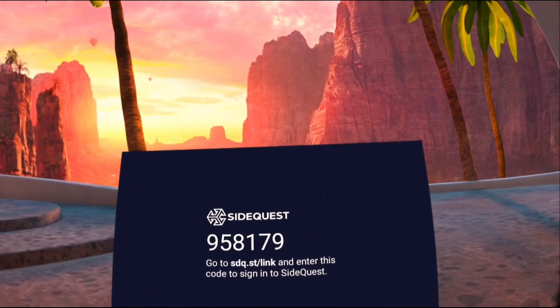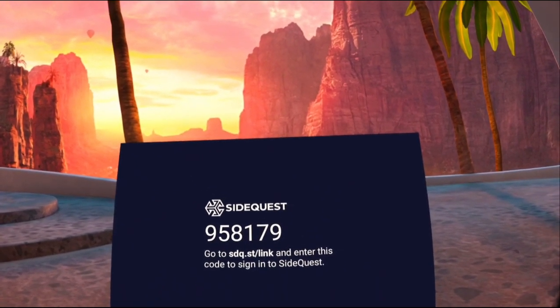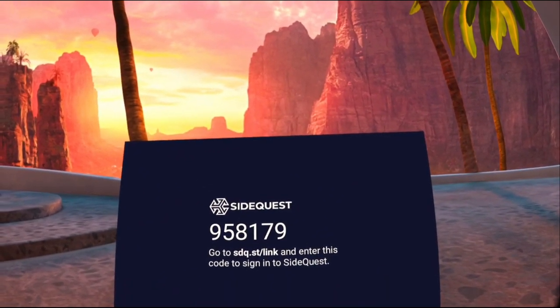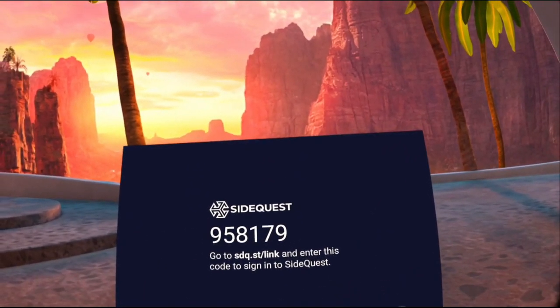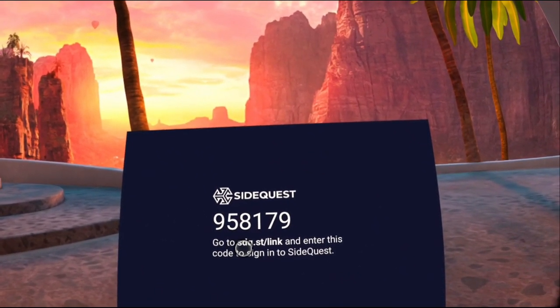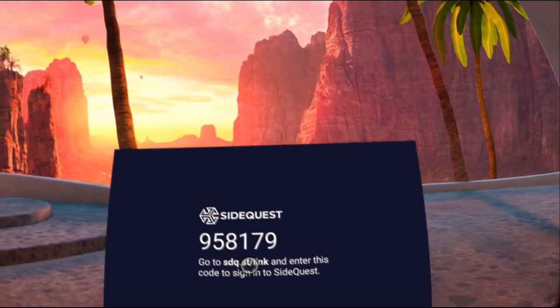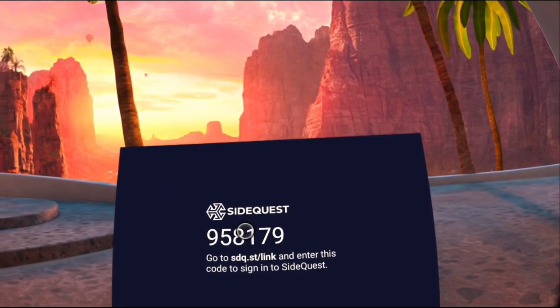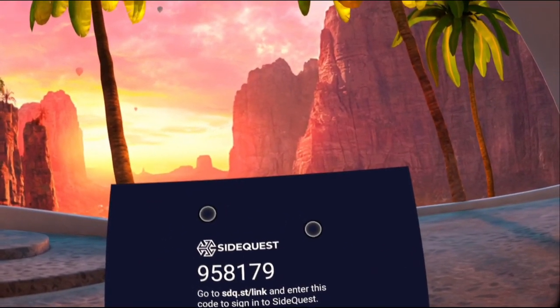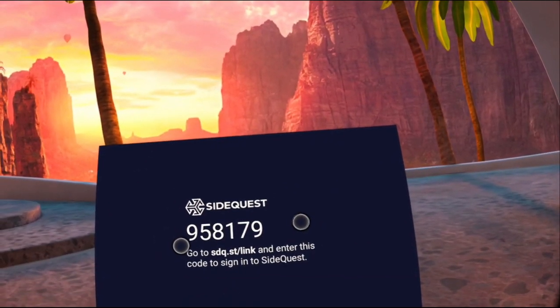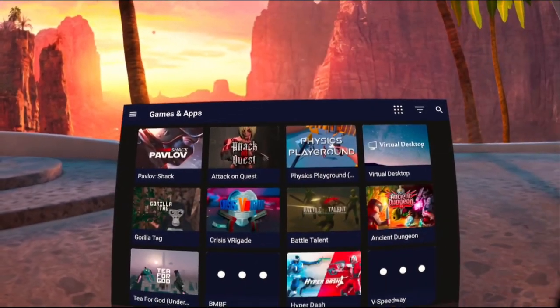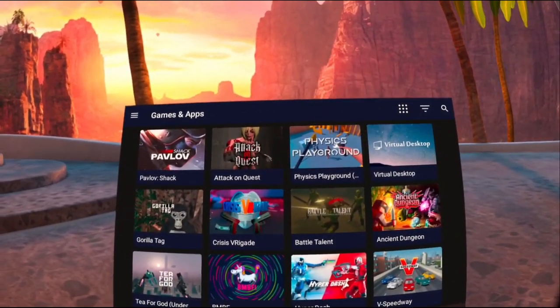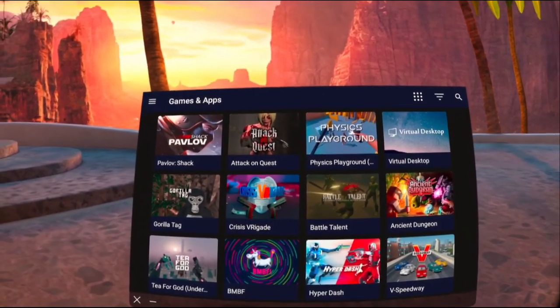Now, SideQuest is an application that does require a login. They have given us an easy way to do that by just going to sdq.st slash link and entering this code on any web browser. You can do that from your mobile device, or you can do it from your PC. And there we go. Now that I am signed in...